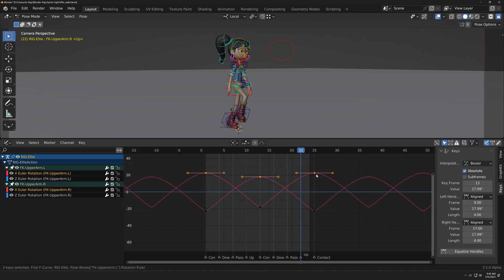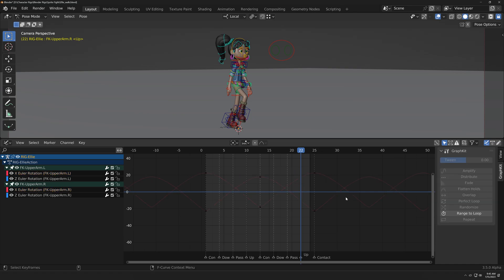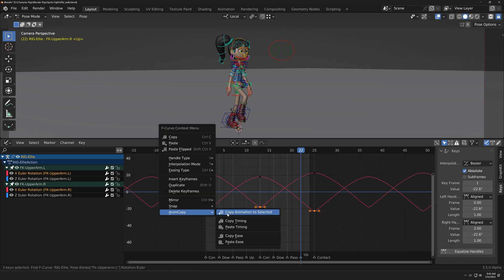All of the previous features of Copy Timing & Ease are now organized under AnimCopy in the context menu. For more information about those, please see the video linked in the description.